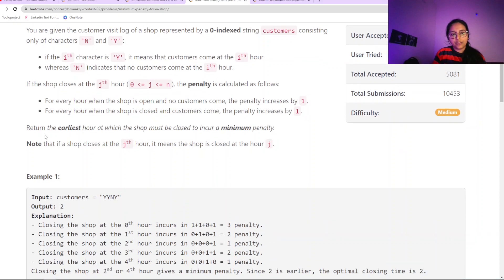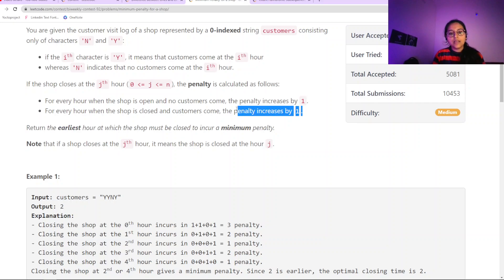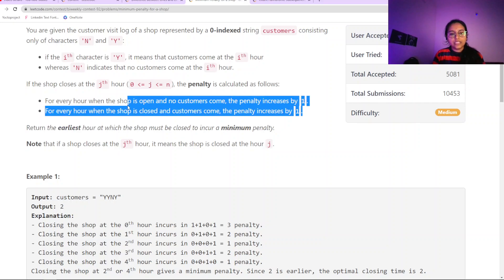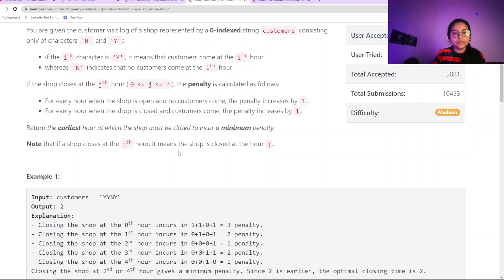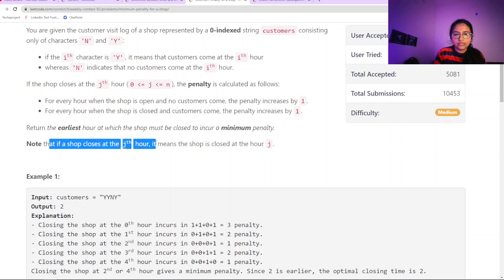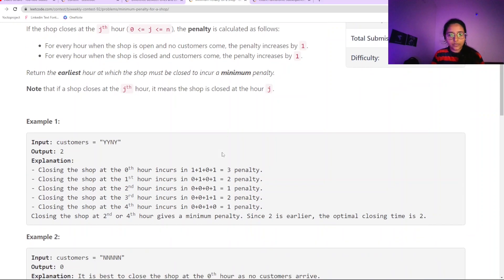We need to find the earliest hour at which we can close the shop to minimize the penalty. This minimization is checked based on these two conditions. If the shop closes at the j-th hour, it means the shop is closed at j — not j minus 1 or j plus 1.